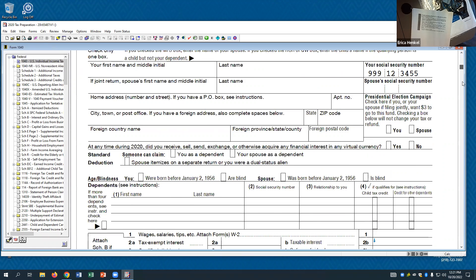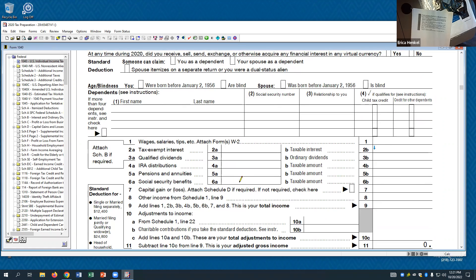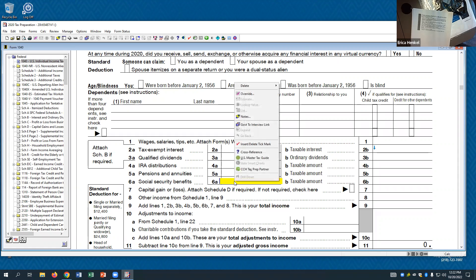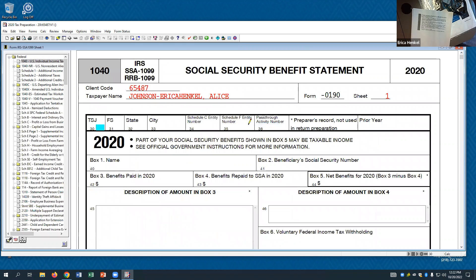Looking at the 1040 and scrolling through — Social Security benefits still has its own line. If a field is yellow, that means do not enter something there directly; it's meant to pull from somewhere else. If you type something in a yellow field you can override it, but in a tax practice the return will get sent back to you by whoever's reviewing it. Instead, right-click on that yellow field, go to 'government to interview link,' and it will shoot you right back to the interview screen where that data needs to be entered.